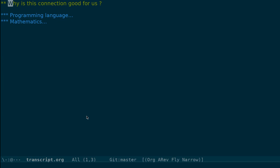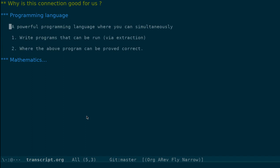From the programming language side, what we now have is a powerful programming language where you can simultaneously write programs that can be run via a process called extraction. So the extraction is a process where you can extract an executable program out of the proof that you have written.